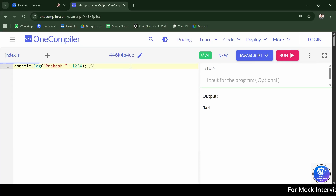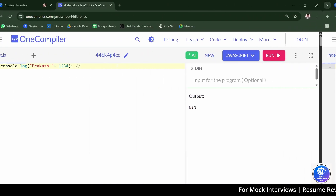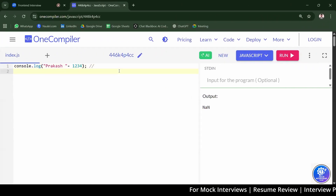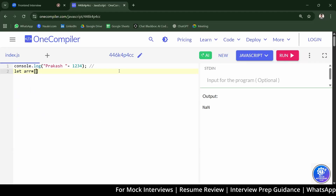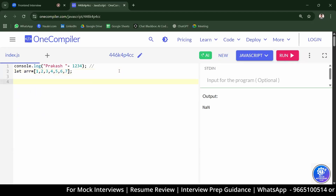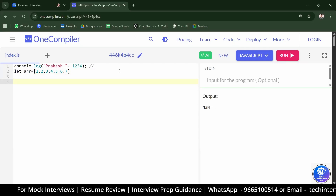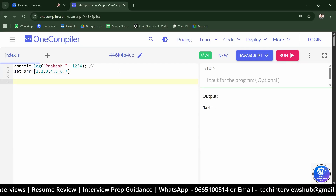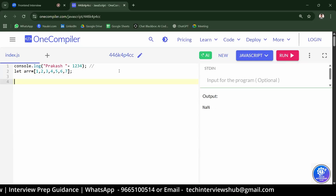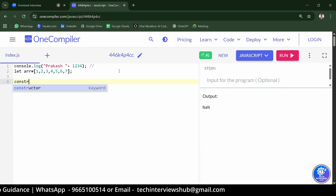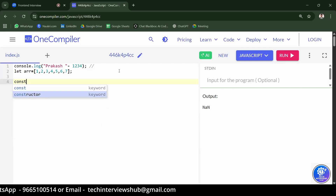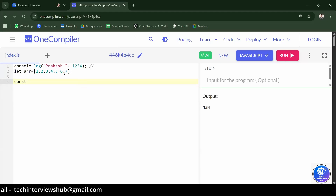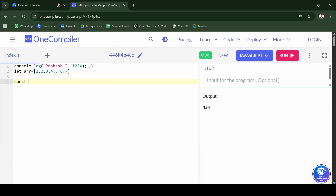Write an array with numbers one to seven. Use the find method and return elements greater than four. When we use the condition element greater than four in the find method, what will it give? First use the find method and write the condition, then tell me what it will give before you run the code.